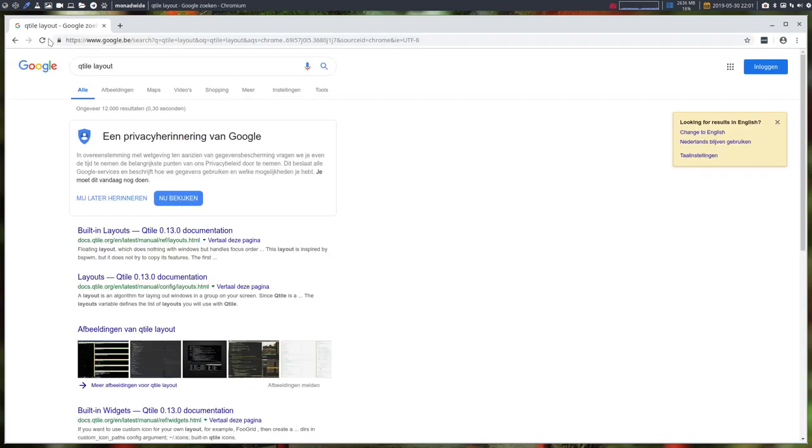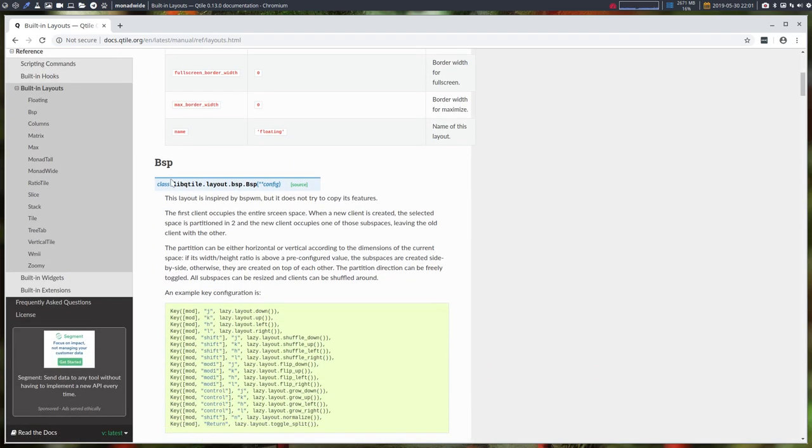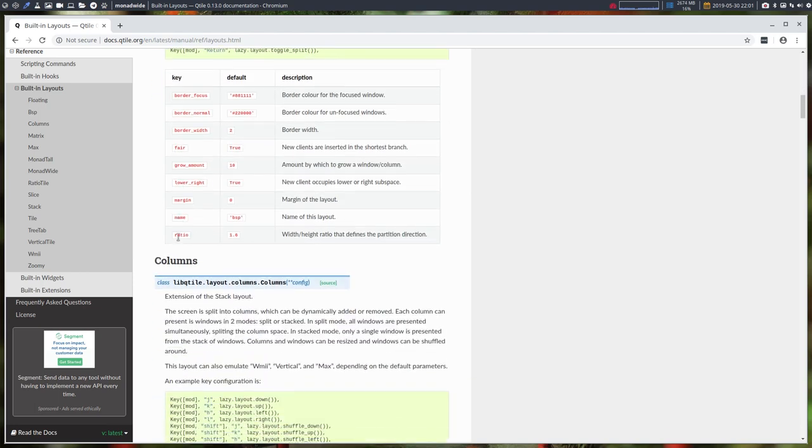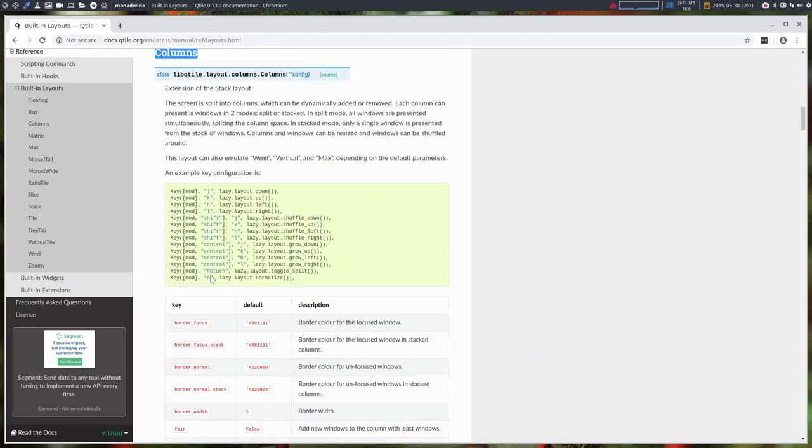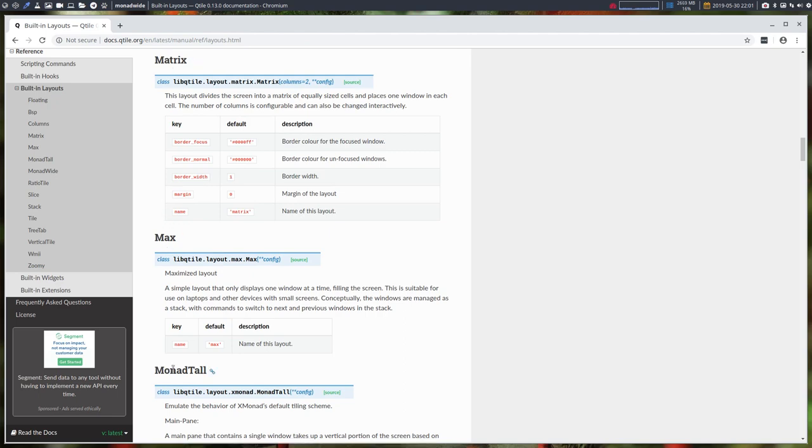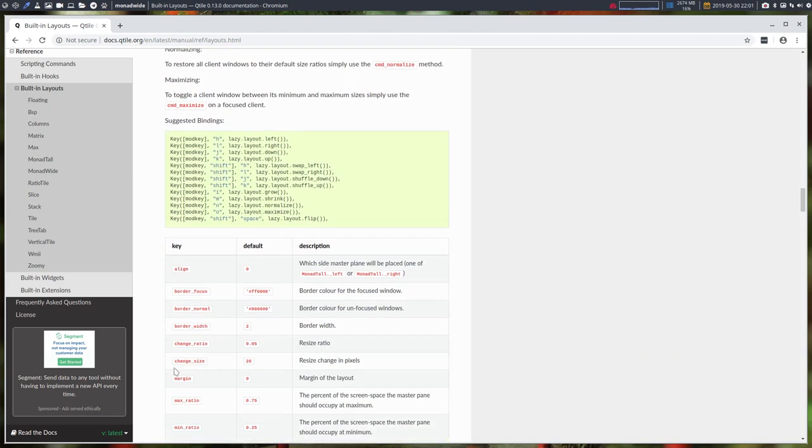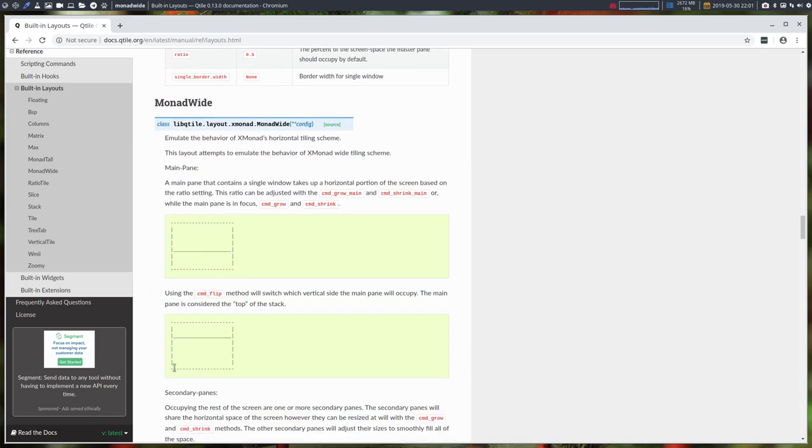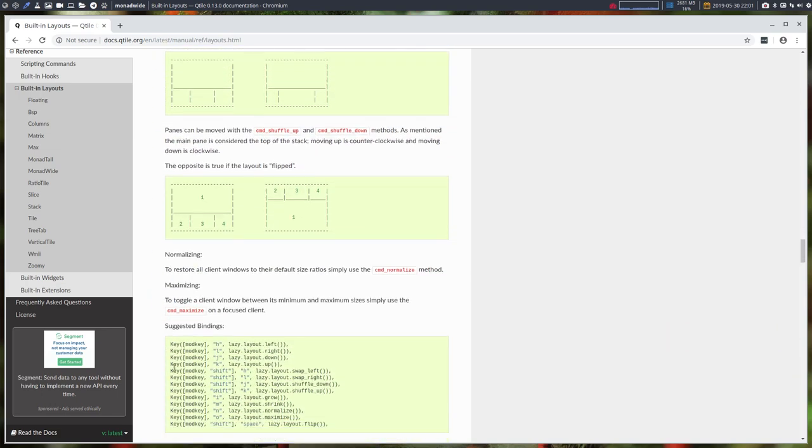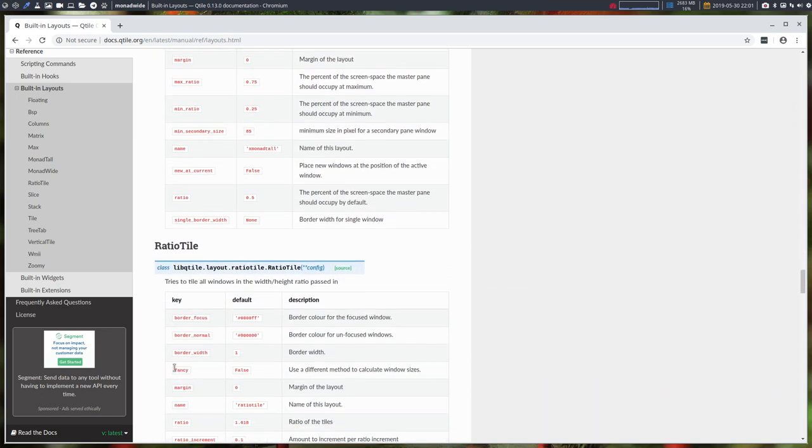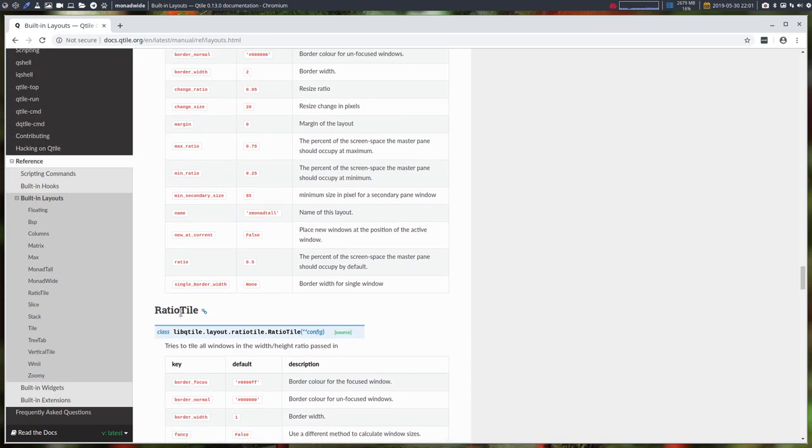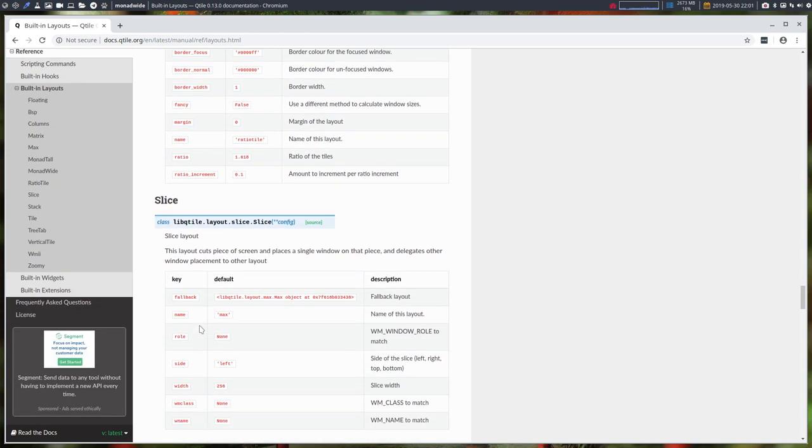I was looking at the layouts and we have here floating, we know that one, BSP, we know that one, columns, we don't know that one, it's not in there and I was just thinking matrix, we know that one, max we have that one, monad tall we have that one and there was one in here that I said, what would that be like? So I was trying out ratio tile. Ratio tile did not crash my system, but others did.